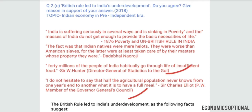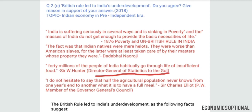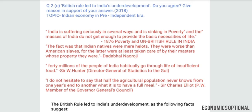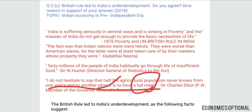These are British officials who gave statements in support of India's underdevelopment. Sir William Hunter, Director General of Statistics to the Government of India, says: '40 millions of the people of India have actually go through life of insufficient food.' Another person, Sir Charles Elliot, a member of the Governor General's Council, says: 'I do not hesitate to say that half the agricultural population never knows from one year's end to another what it is to have a full meal.'